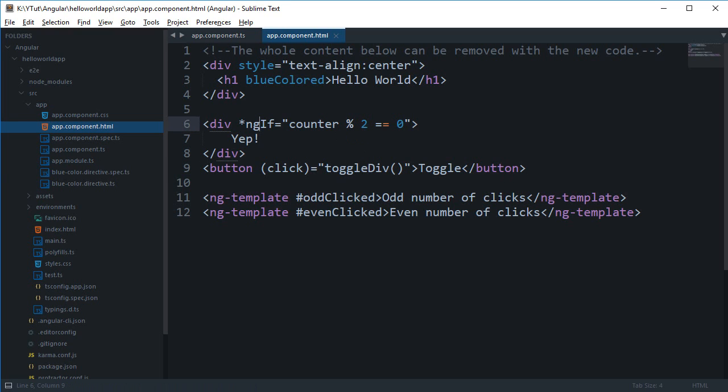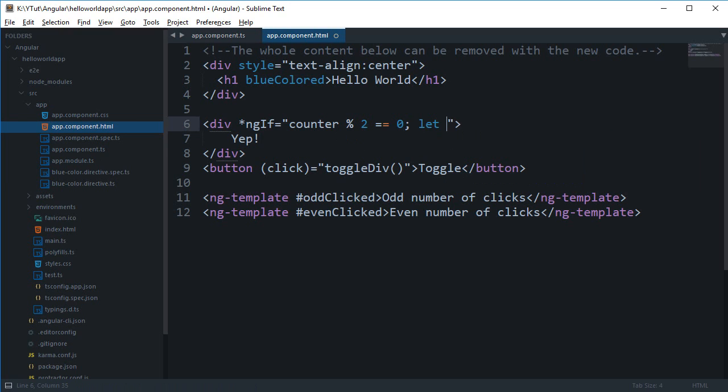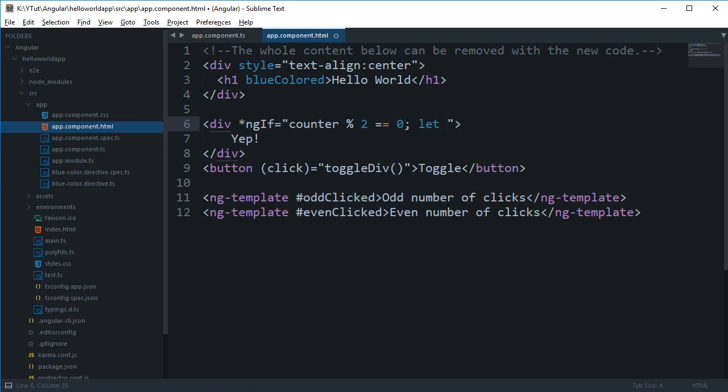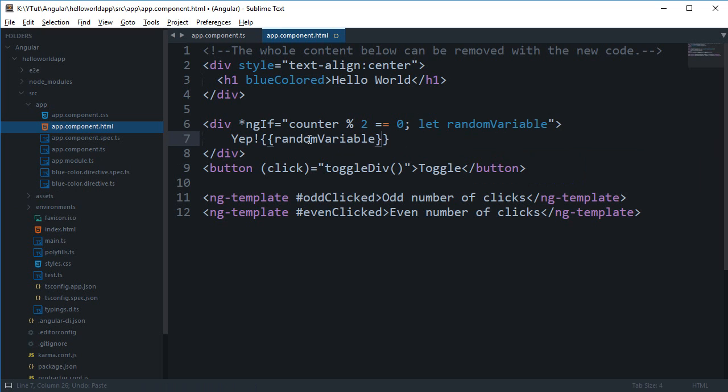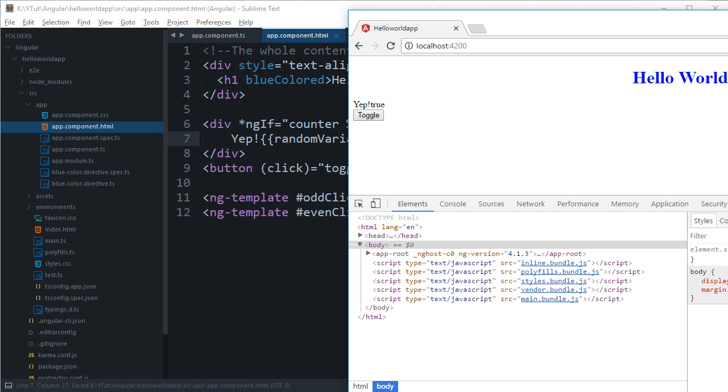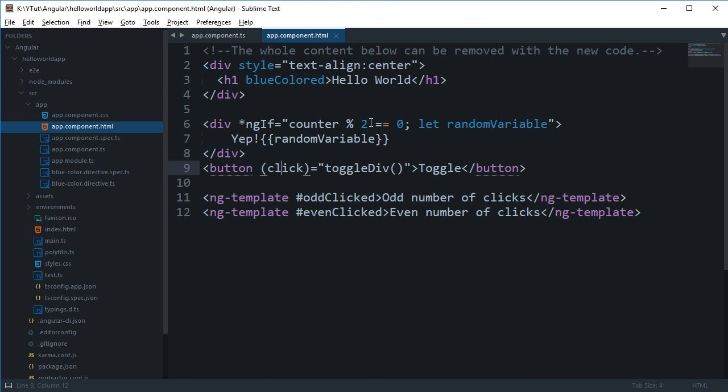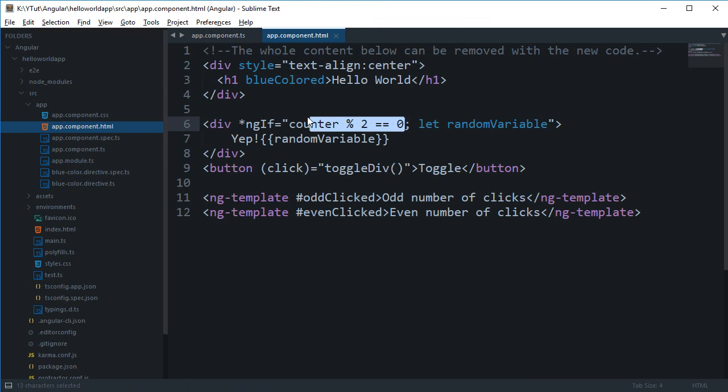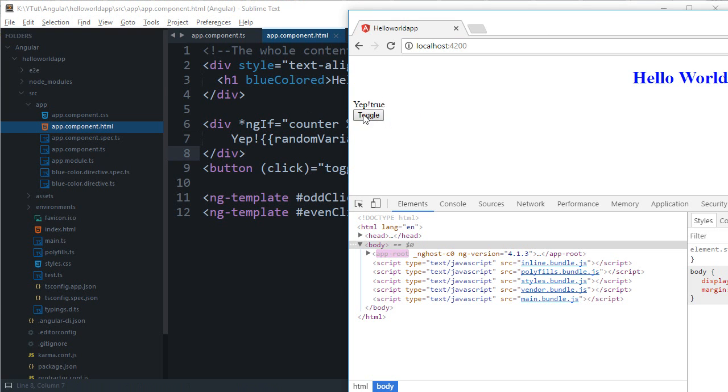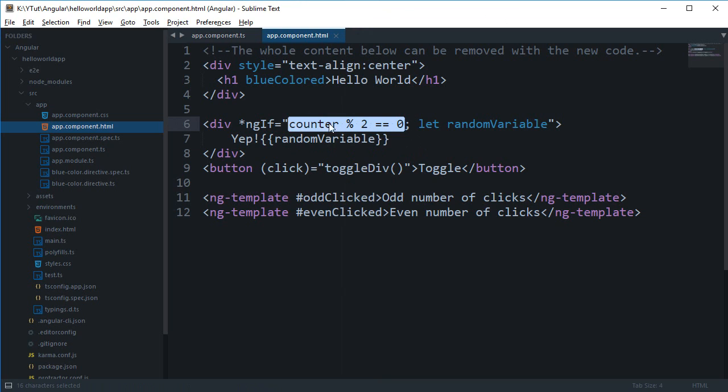And if I make use of this random variable right here, you can see we get yep true and we get nothing because this condition is false and again yep true. So what's happening here is essentially we are getting the result of this condition into this thing.